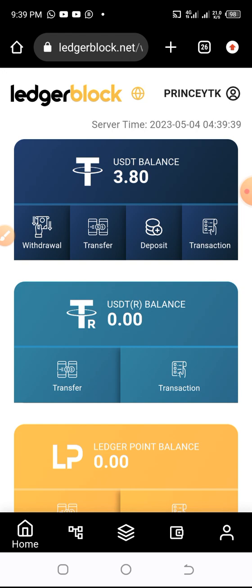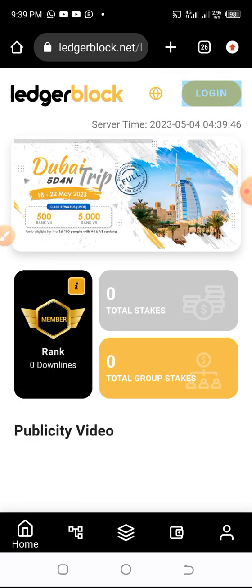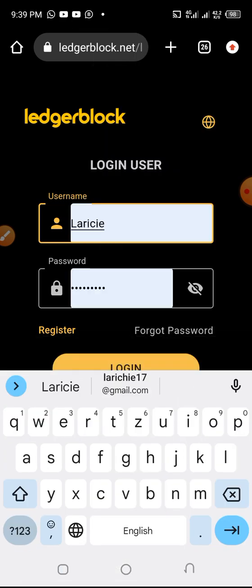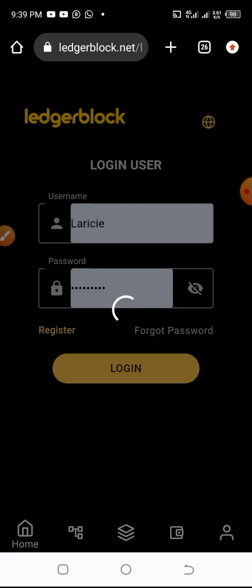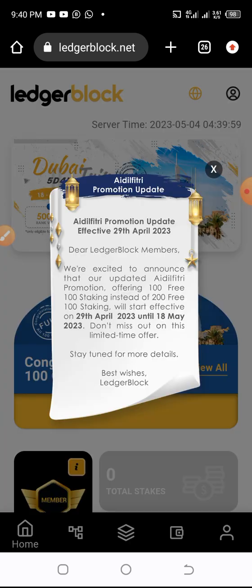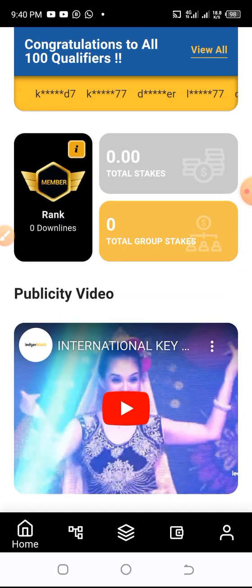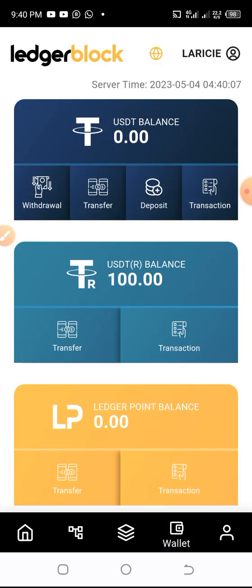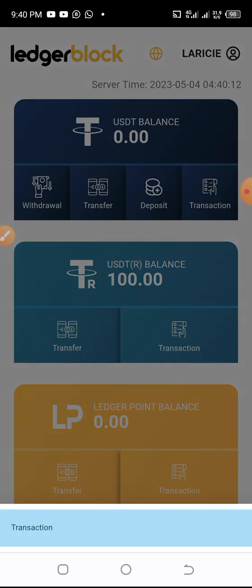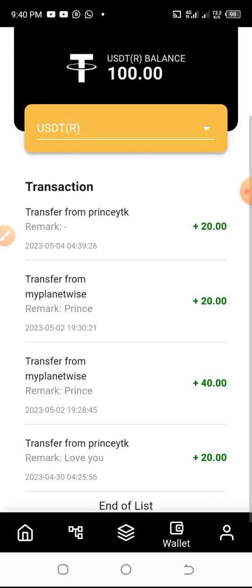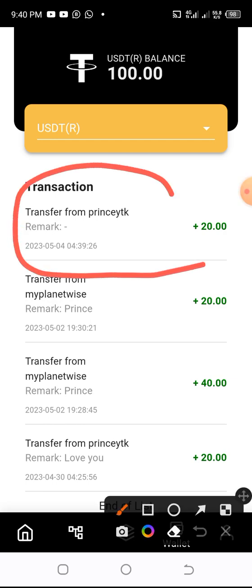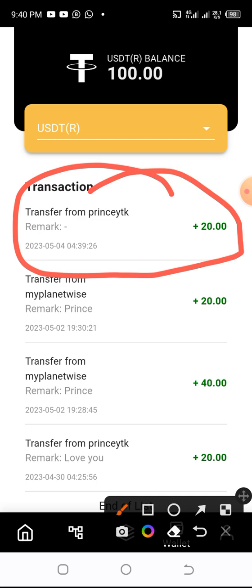So I now have $3.8. Let me try and check the account I sent the money to, to confirm and show you that it landed safely. So this is the account. Let's check. Okay, I can see it there. Let's check the transaction details to confirm. As you can see, this is from PrinceYTK, and the date is the 4th of May 2023 — you can see 2023, 5, 4. So today is the 4th of May.